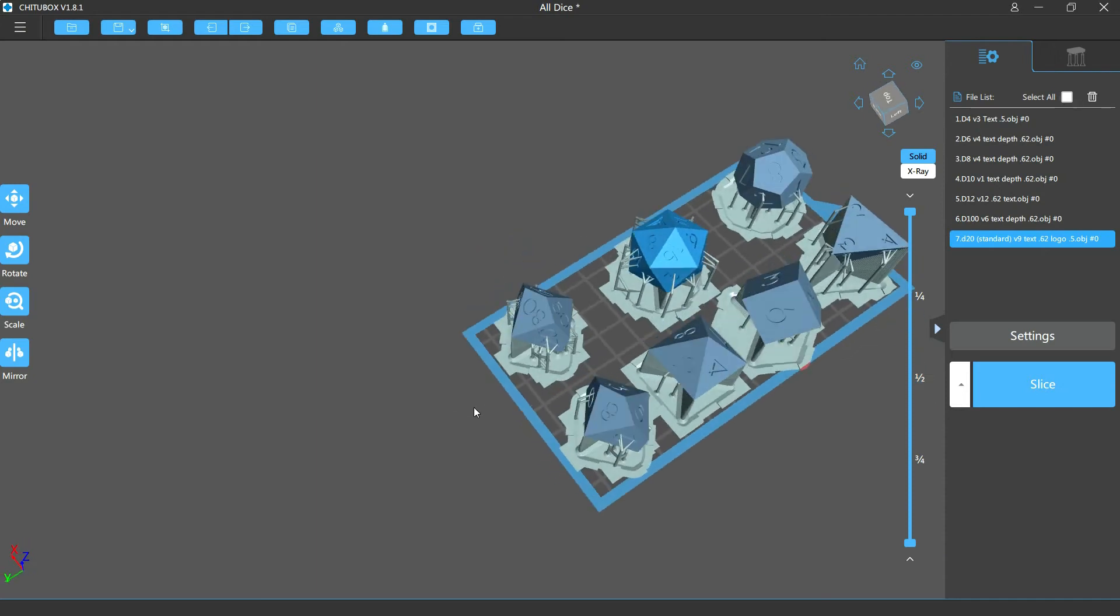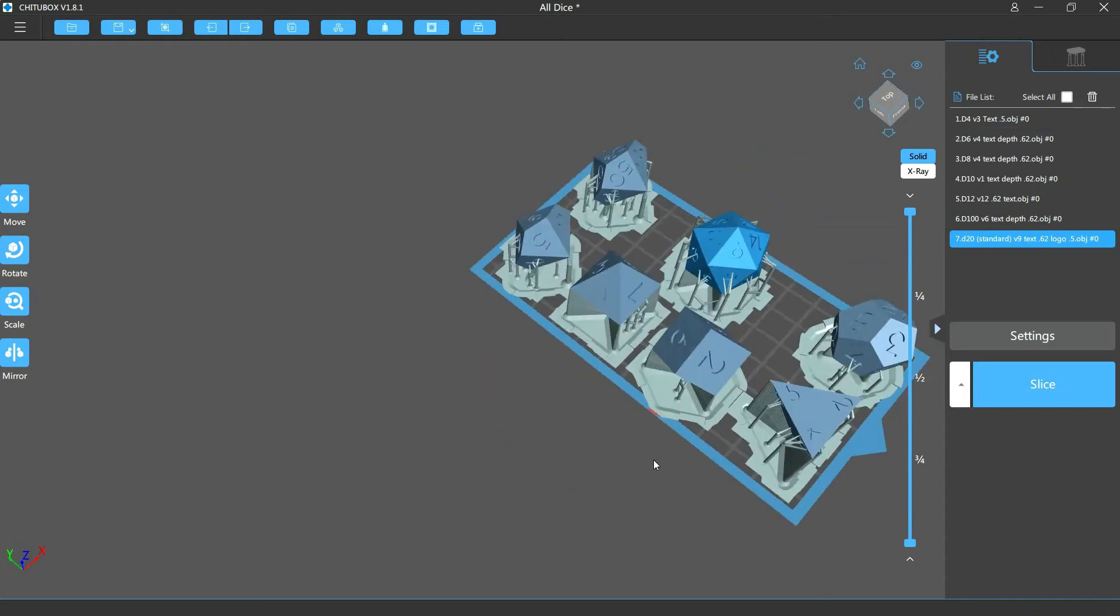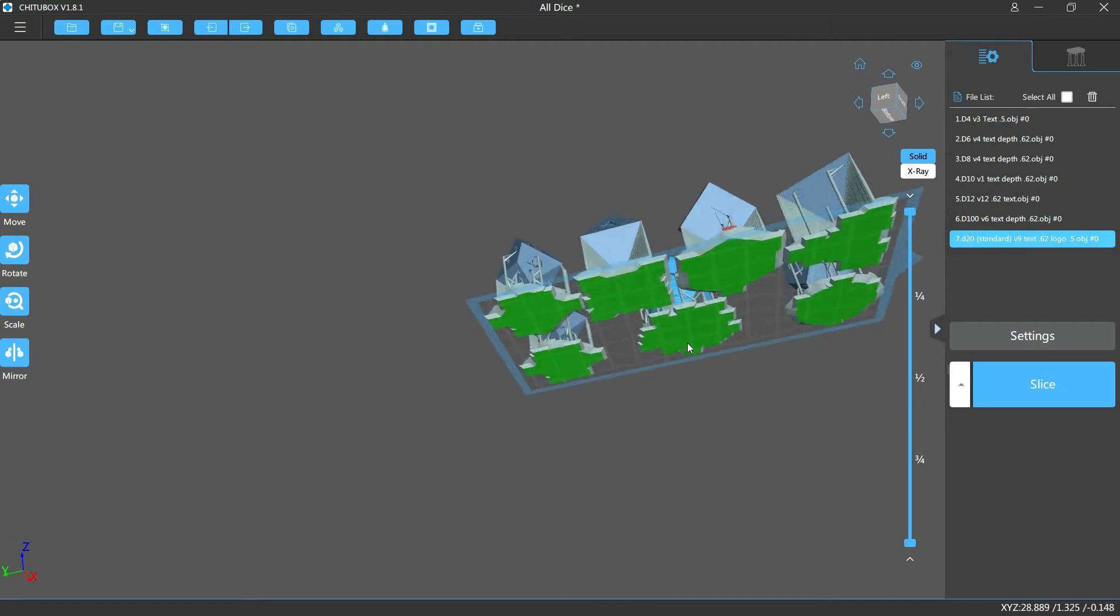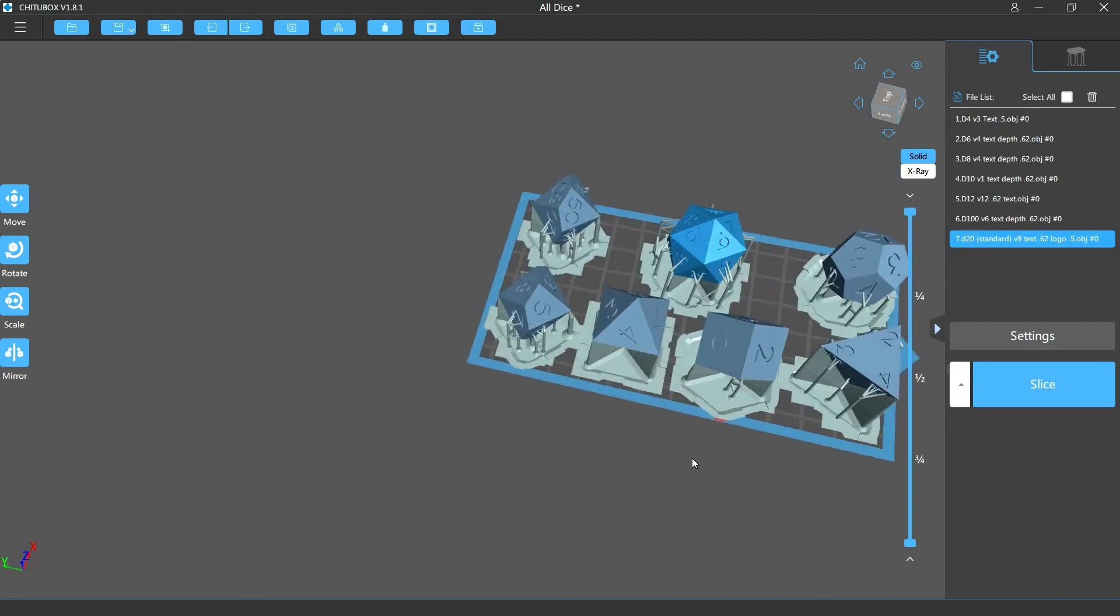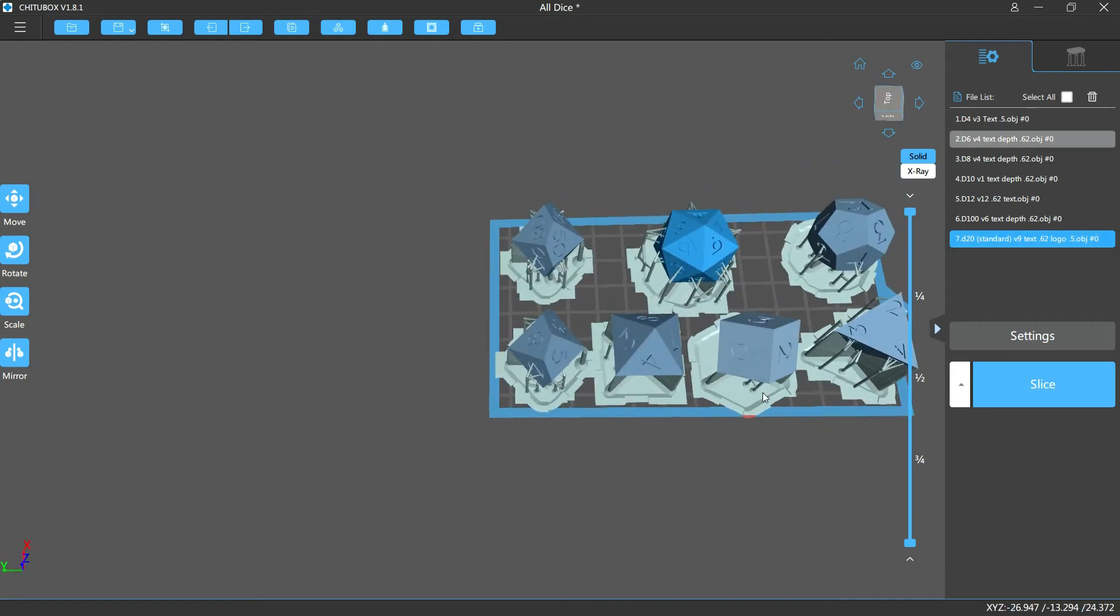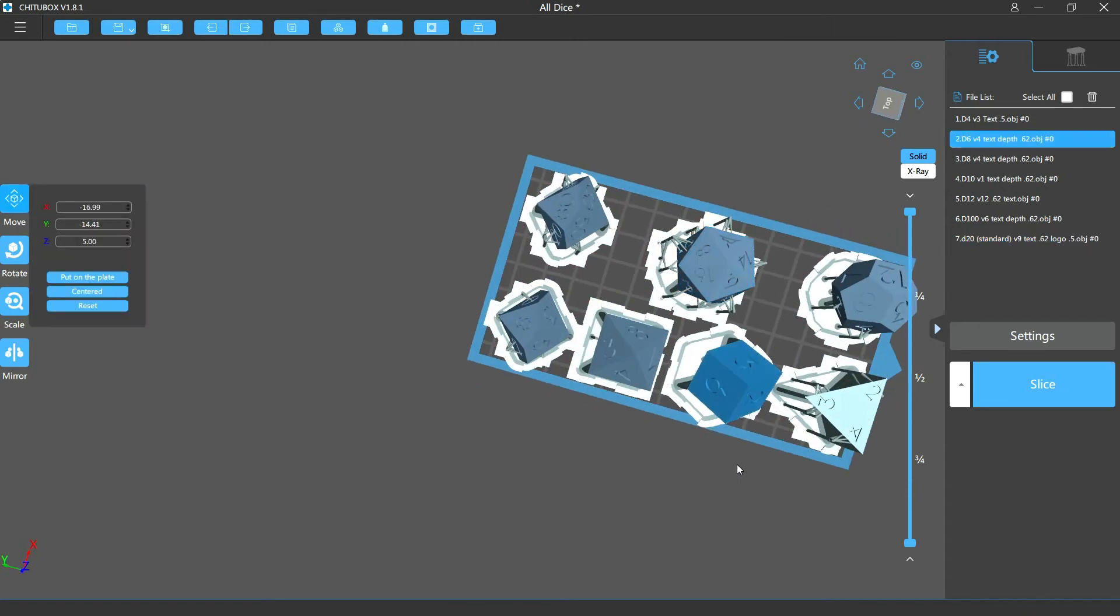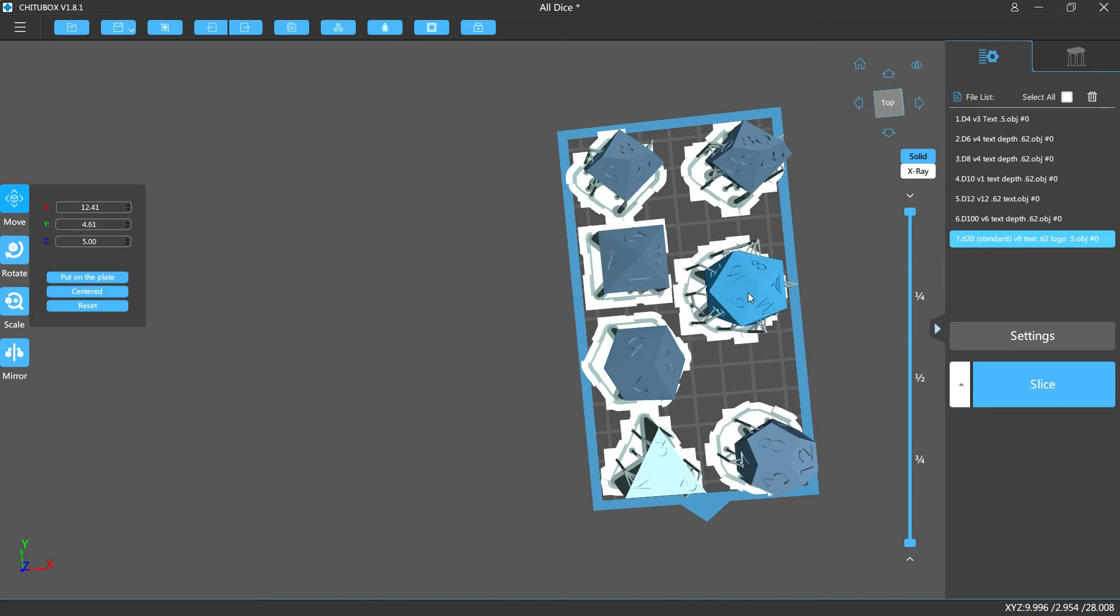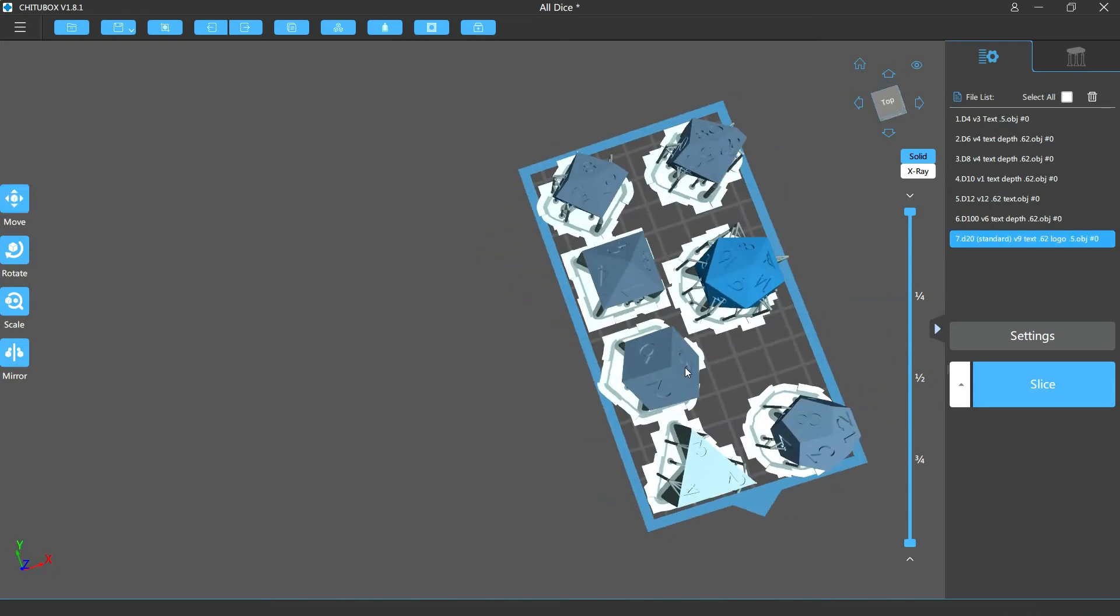You basically want to underexpose anything that's gonna have a cavity that way the cavities appear better. Now if you're like me and you've got something that's hanging over the edge - that's our d6 - you can just go ahead and pull that in and you should be fine to print from there. Just hit slice and then copy that onto your printer and you are good to go.